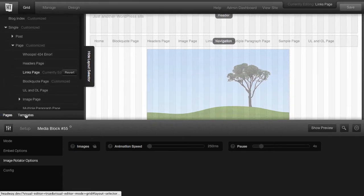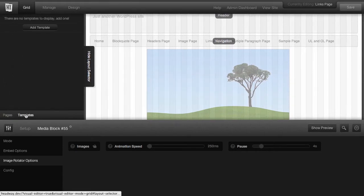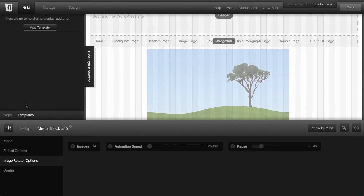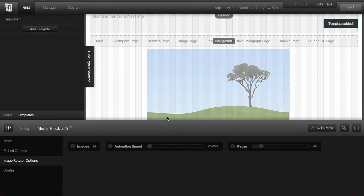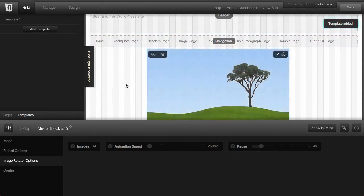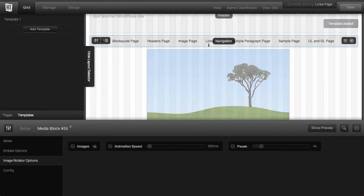Then down at the bottom here, click on templates. To add a template, just click add a template. And what happens is the page that you were designing is now your template.